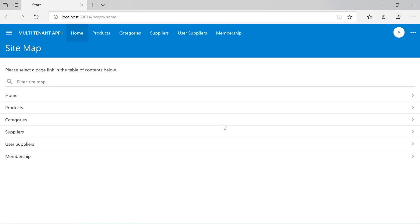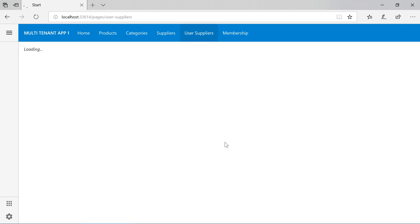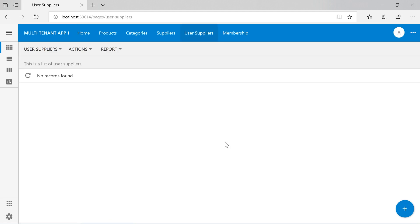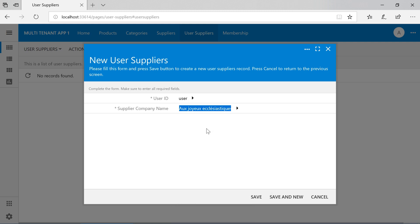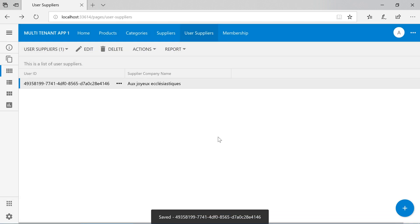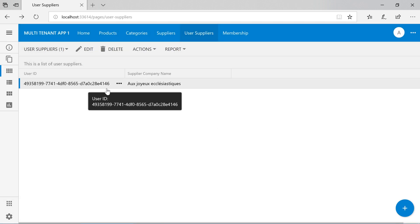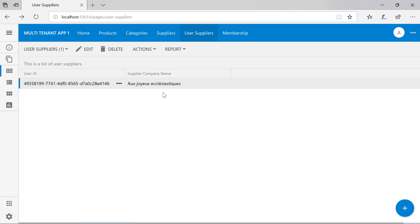We can notice a new menu item visible. There are currently no records visible under user suppliers. We can manually add records to this controller. This will connect the user called 'user' to the supplier. However, this table is not yet used by any dynamic access control rules. Let's go ahead and implement them now.